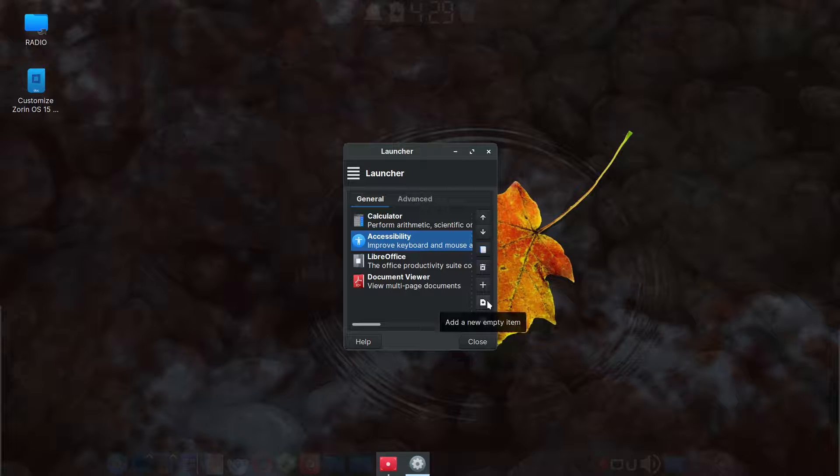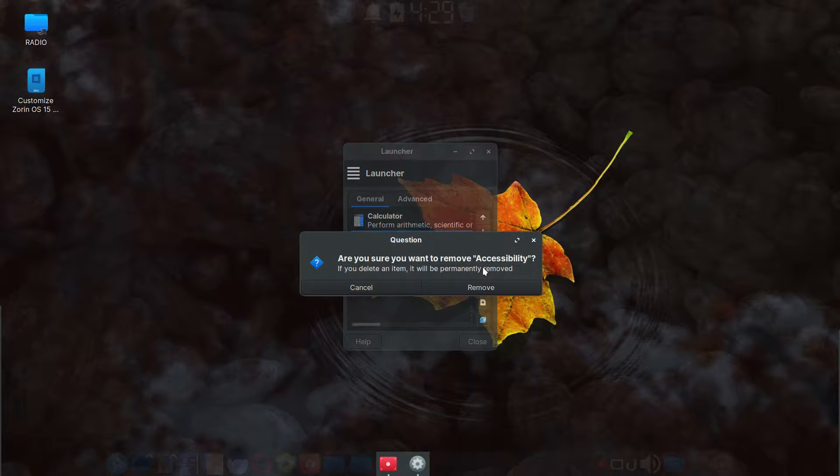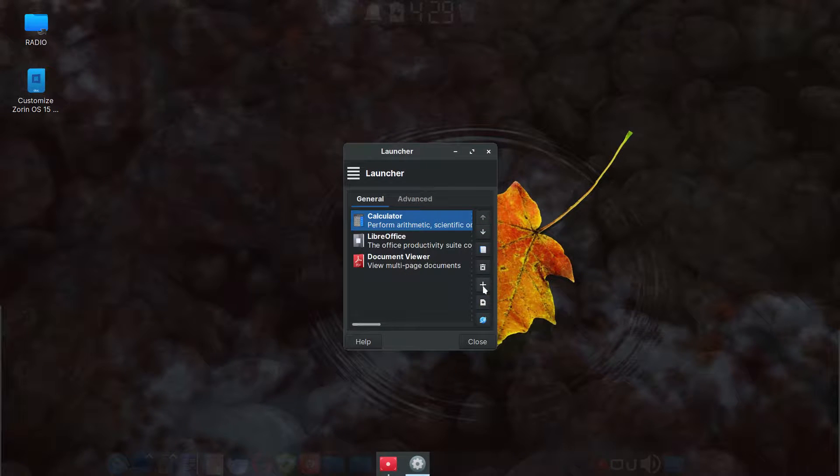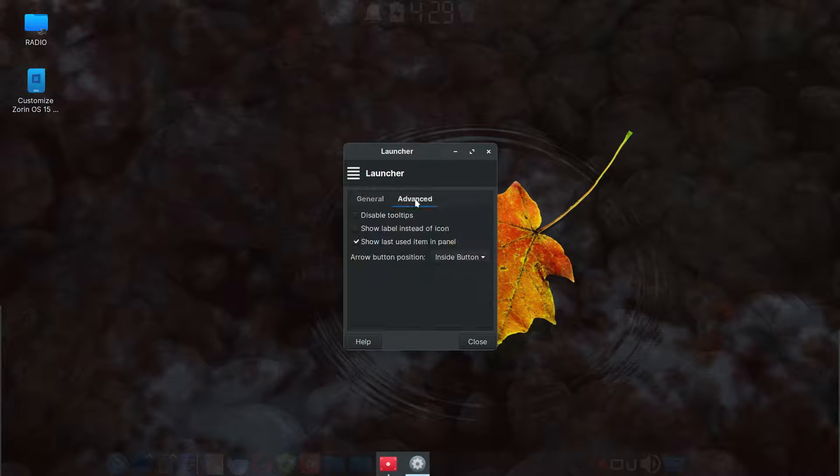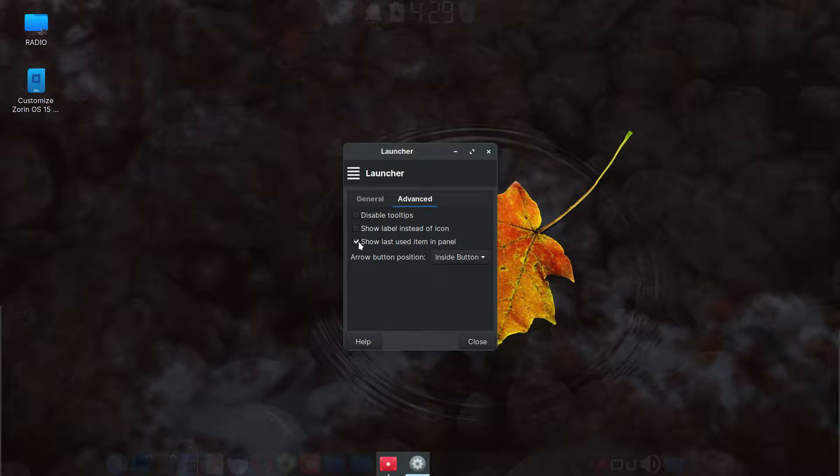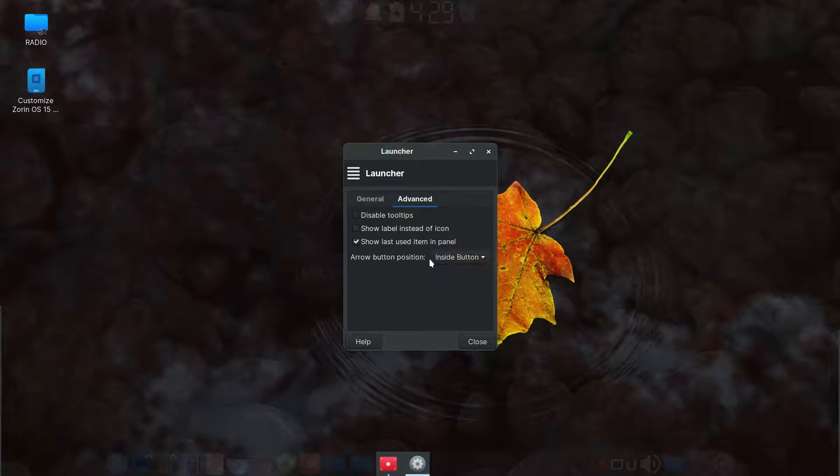But I'm going to remove this right now cause I don't want that item in here. So remove. And then when you have multiple launchers, if you go to the second tab advanced, you can check this. So it shows the last used item in the panel so that if you ever want to get to that, if you're using that more frequently, then it will show every time.